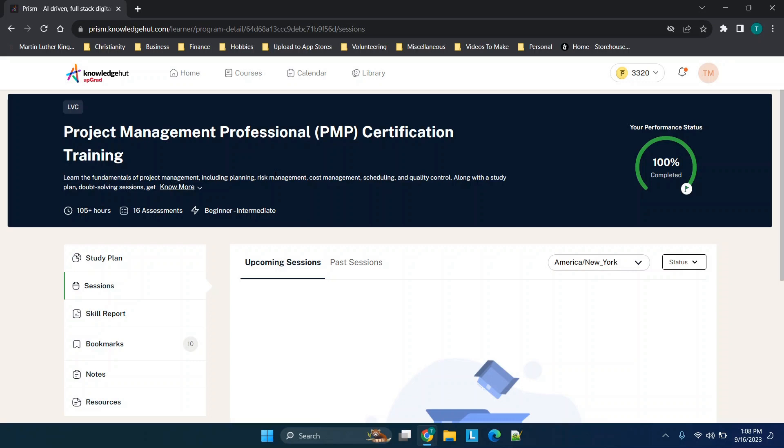Part of the reason that I chose this platform is the cost for the PMP class is around the cost of the retake. So my plan was pay to take the PMP, take it. If I fail, come back, get my refund from Knowledge Hut and use that to pay for the retake. But again, your plans, you're gonna have to kind of feel things out, do your own research, see if this is a good platform for you.